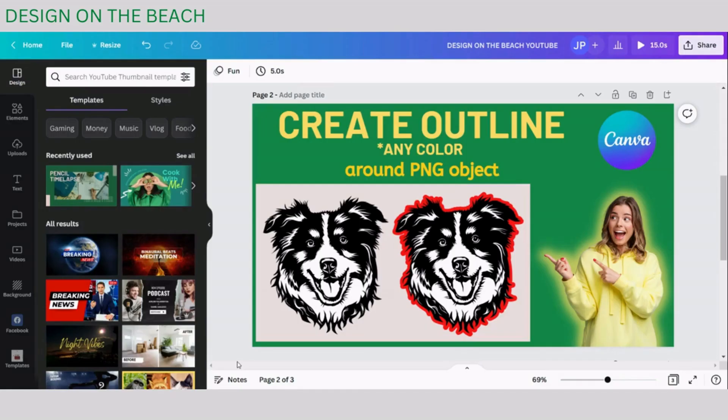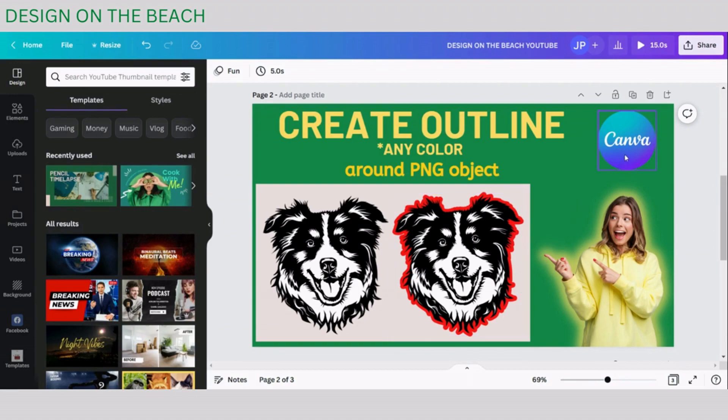Hello and welcome to my channel. In this tutorial I'm going to show you how you can create an outline around any object using the free web design application called Canva.